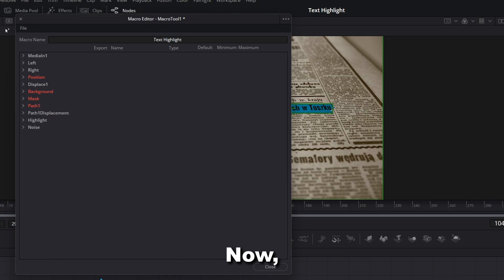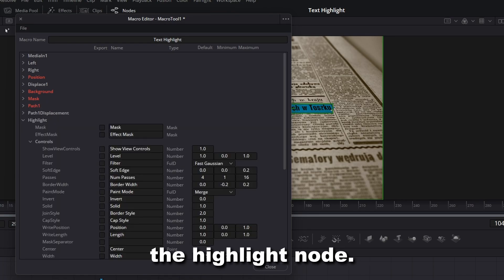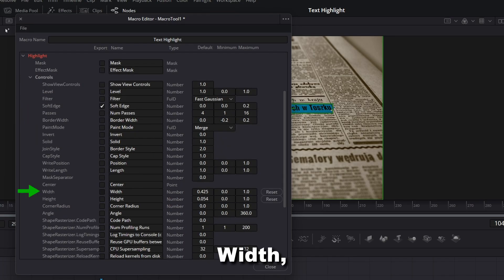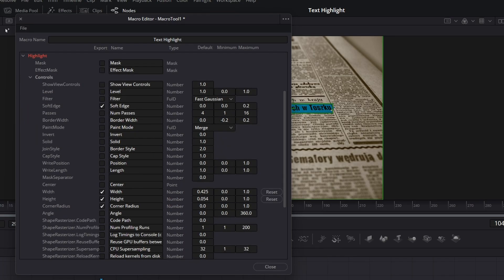Close the Mask node and open the Highlight node. Enable Soft Edge, Width, Height and Corner Radius.